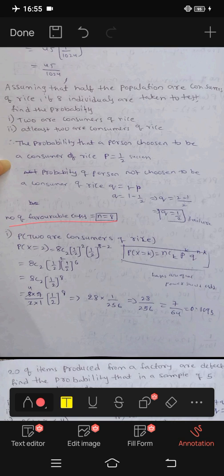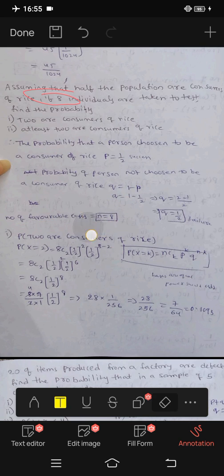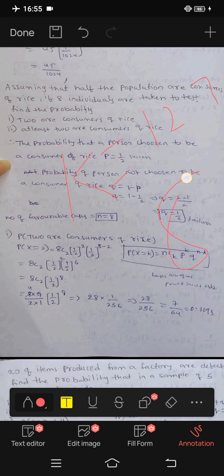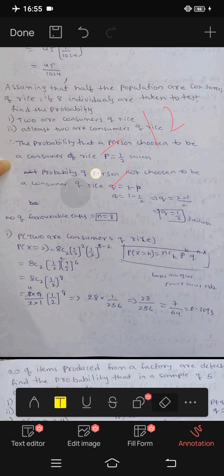Next, the number of favorable cases is 8 — that is the number of individuals taken.